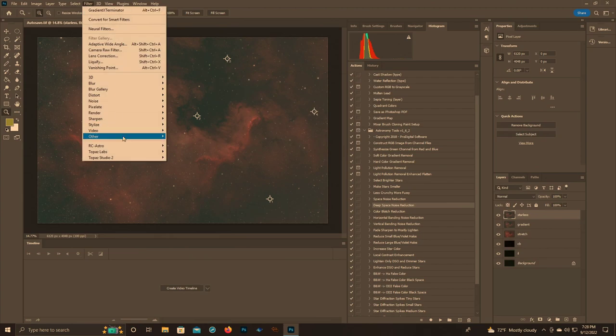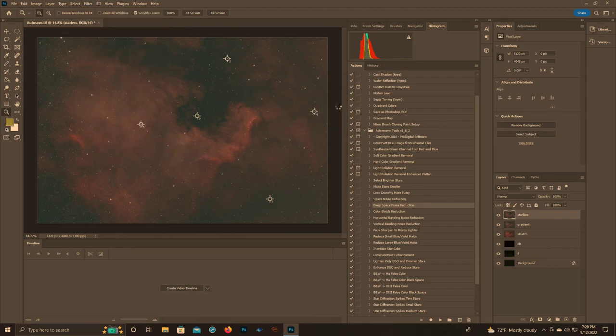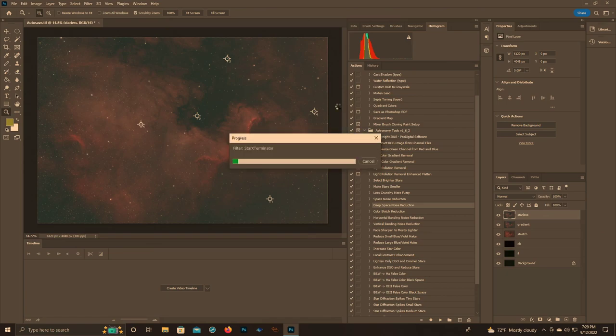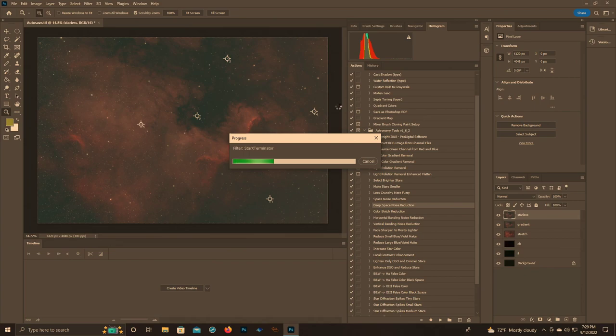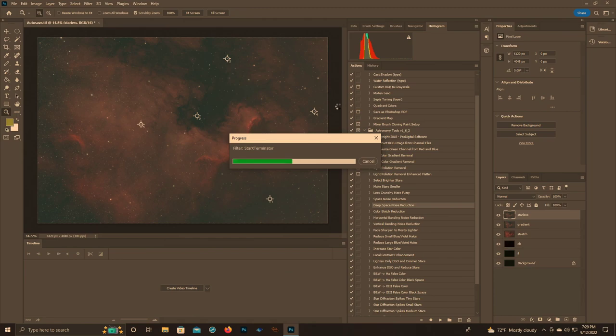We're going to do our starless layer. We're going to filter, RC Astro, Star Exterminator. The other option here obviously is to use Starnet Plus Plus. There's a new version out that's actually I think a little bit better than Star Exterminator. Starnet Plus Plus was the original, and there were other ways to take out stars, but Starnet Plus Plus kind of streamlined it a little bit for astrophotographers. Then Star Exterminator came out and everybody's like, praise the lord, this is great. And it is, it's a really good tool.